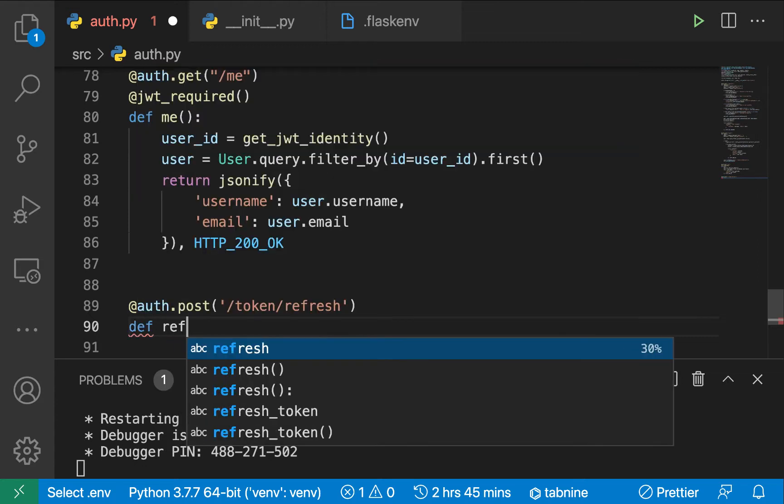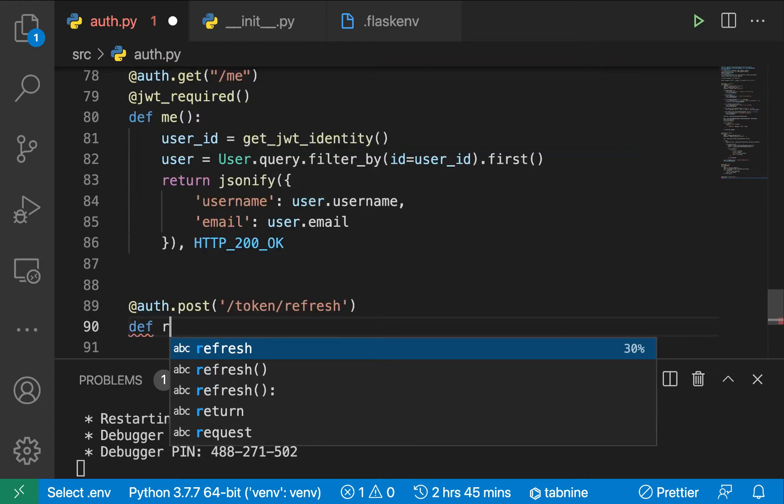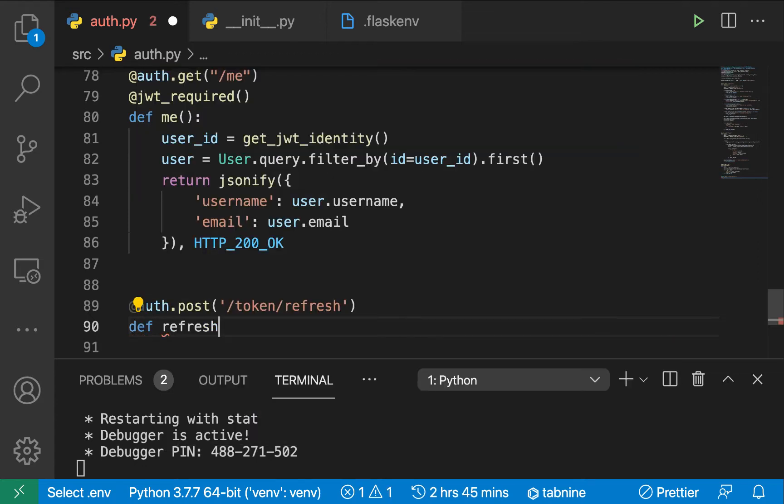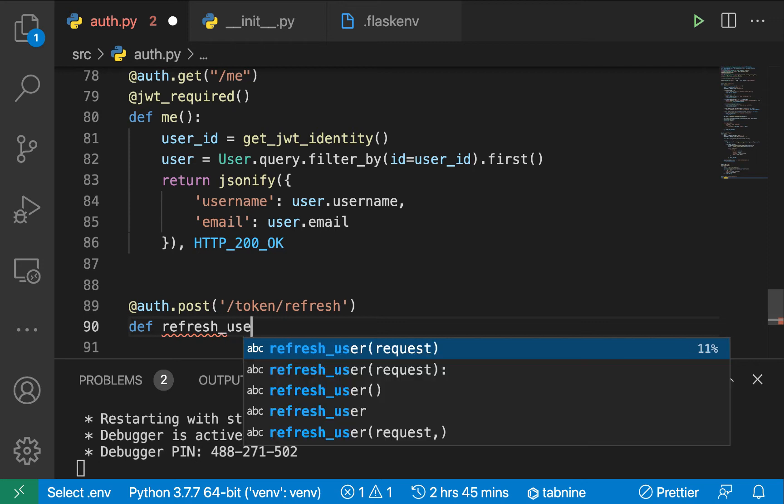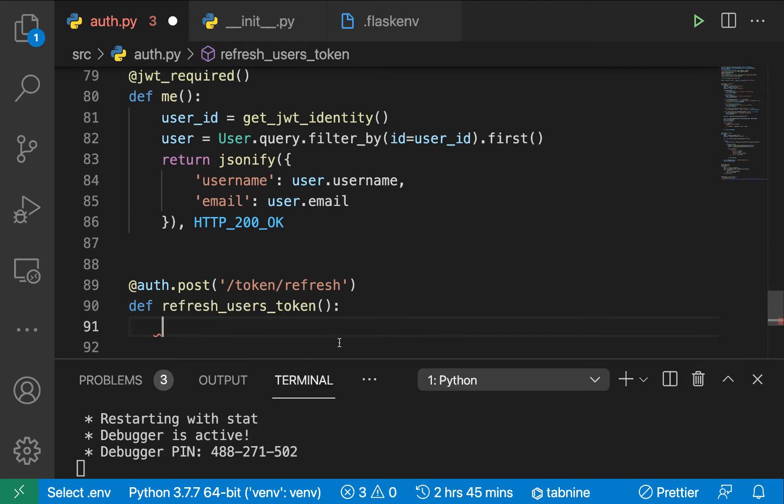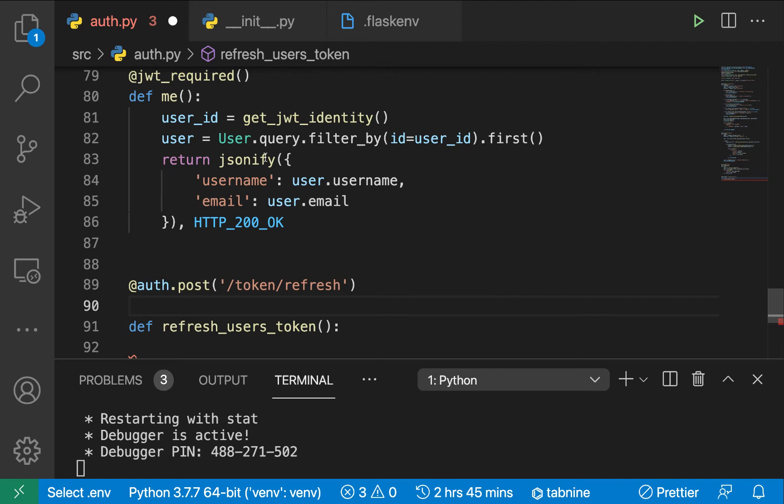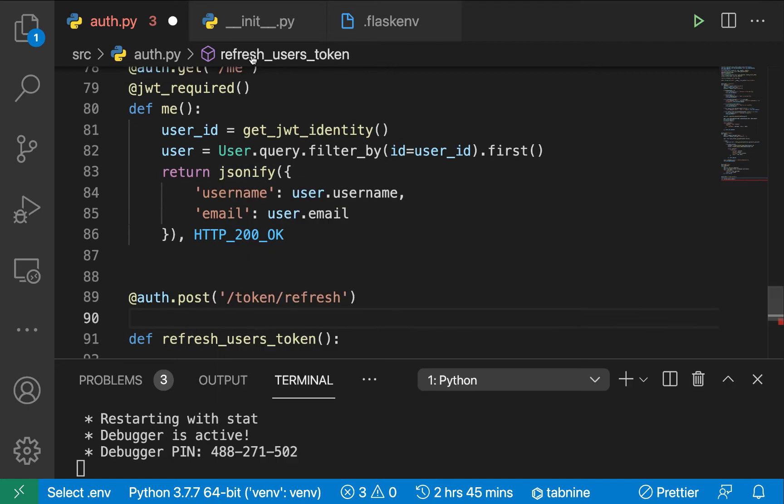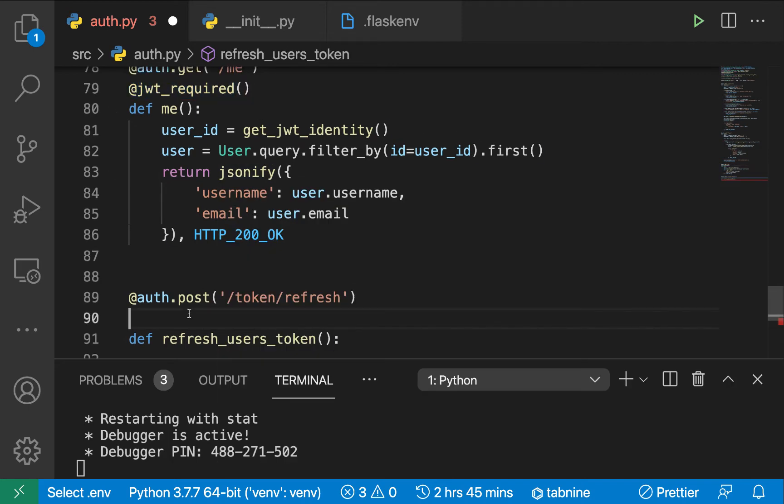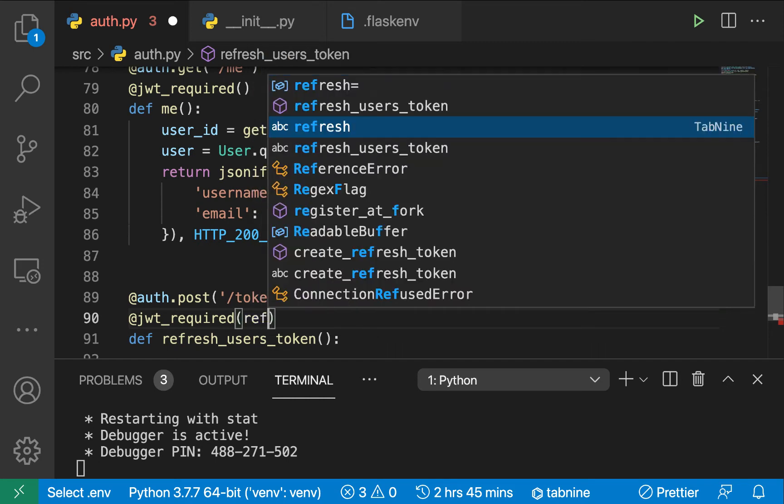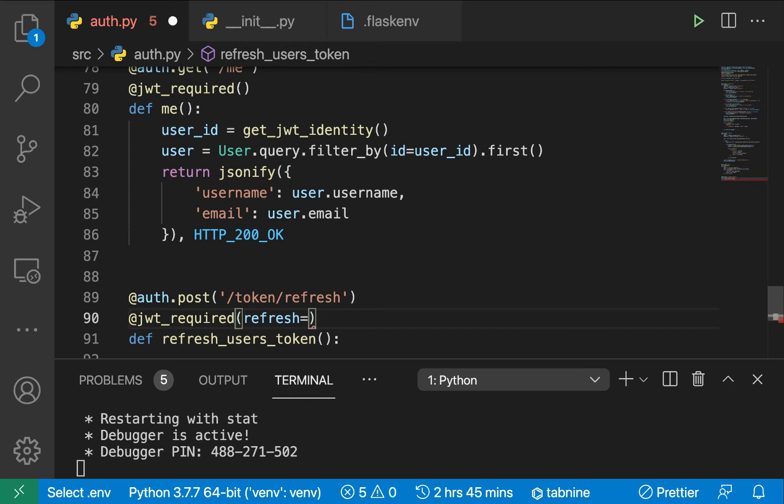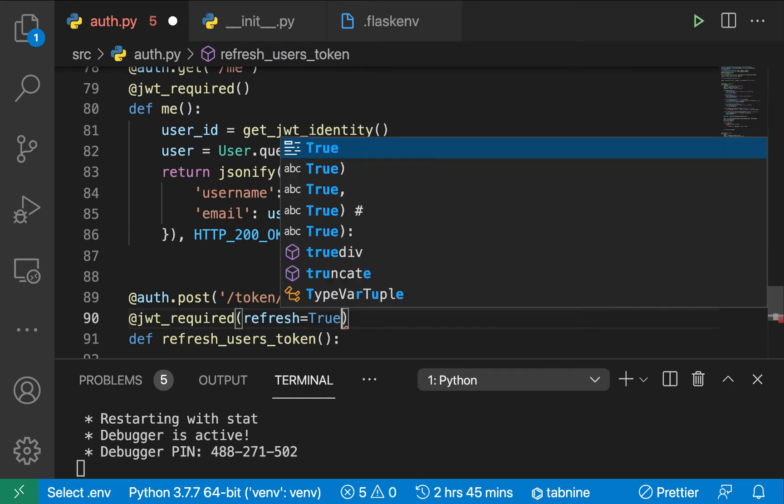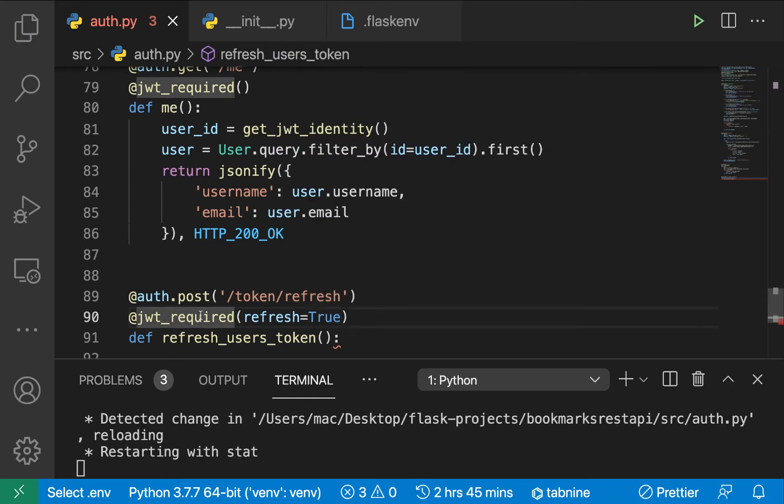Let's create a function to handle that: refresh_user_token. One thing here: we want the user to only access this endpoint by giving us a refresh token. To enforce that what they give us is a refresh token, we are going to use the JWT_required decorator on this view. But the difference here is we are going to expect them to give us a refresh token, so we're going to pass refresh=True.